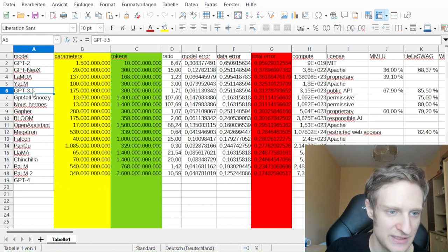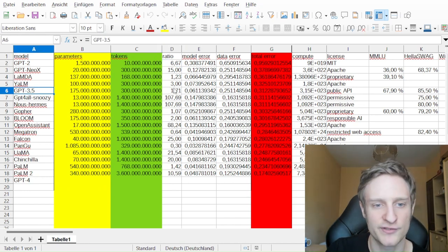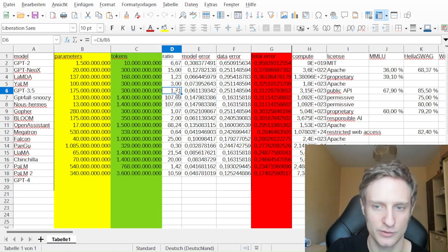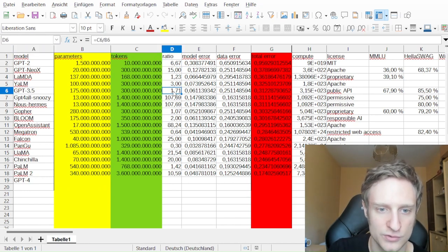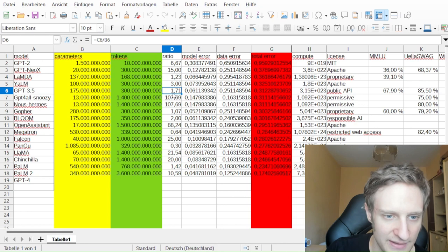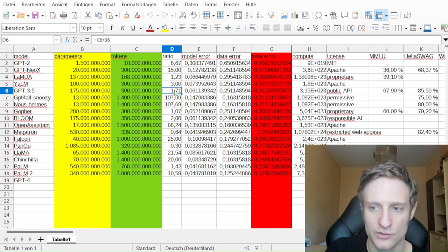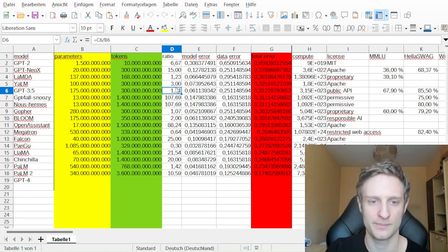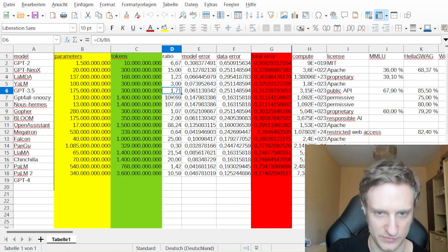For example, GPT-3.5 also has a ratio of about 1 or 2, and that, according to the Chinchilla paper, is not optimal.